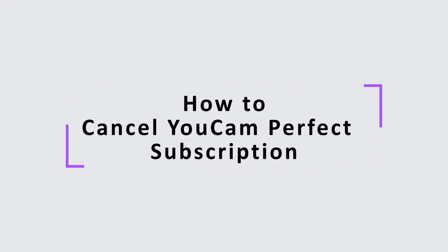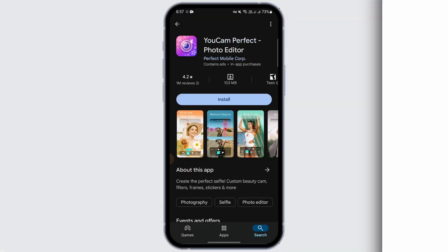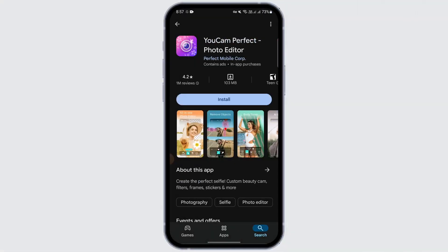Welcome to another video. In this video we're going to talk about how we can unsubscribe from YouCam Perfect.